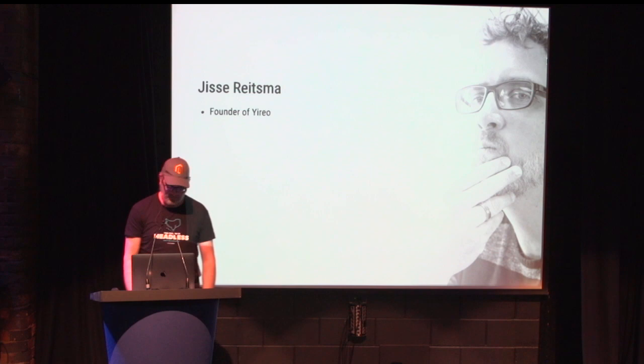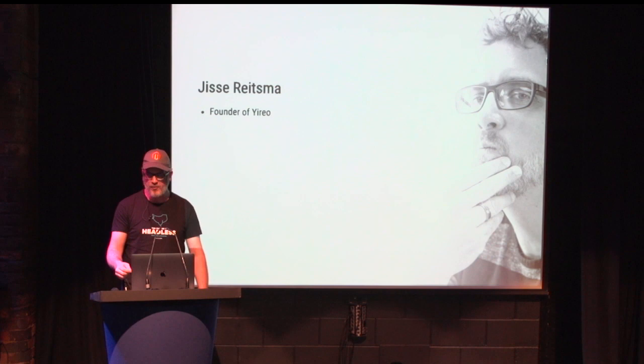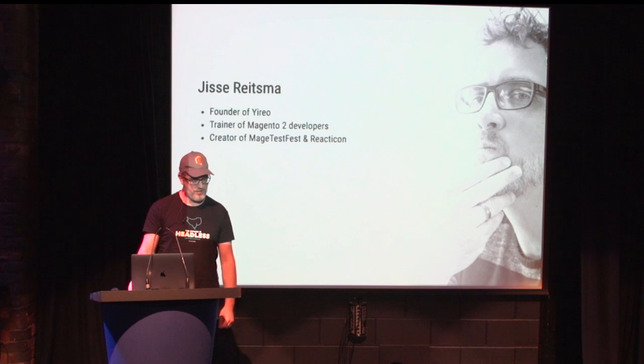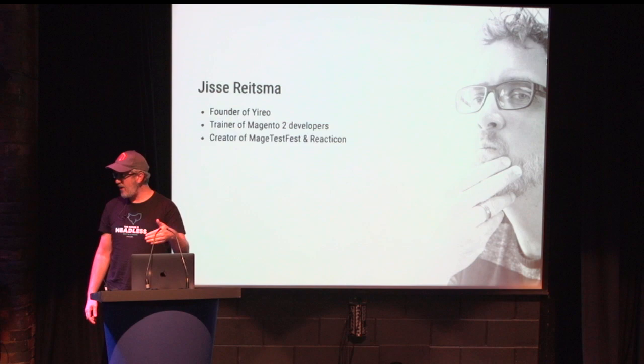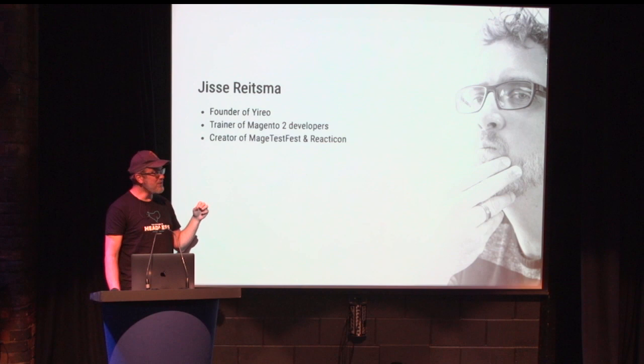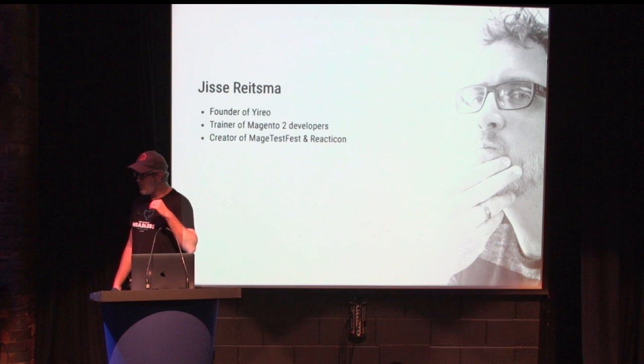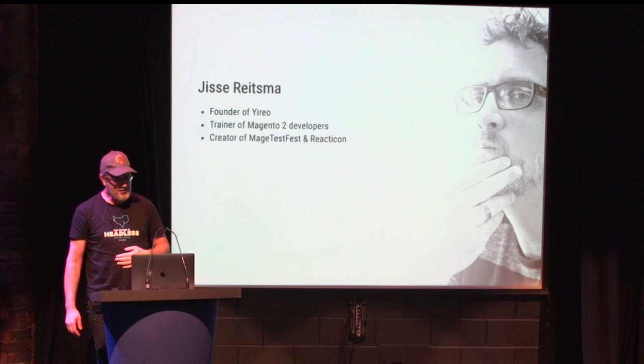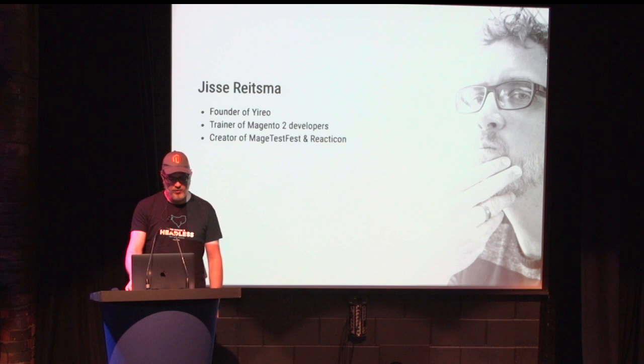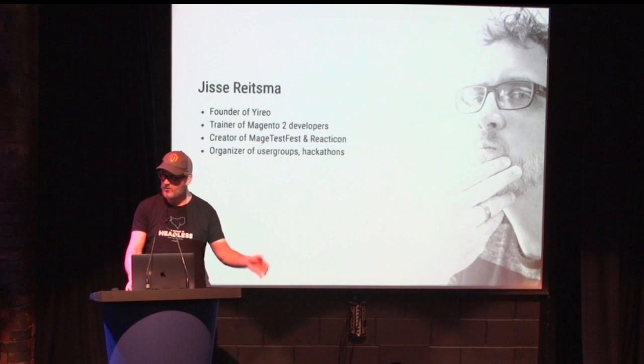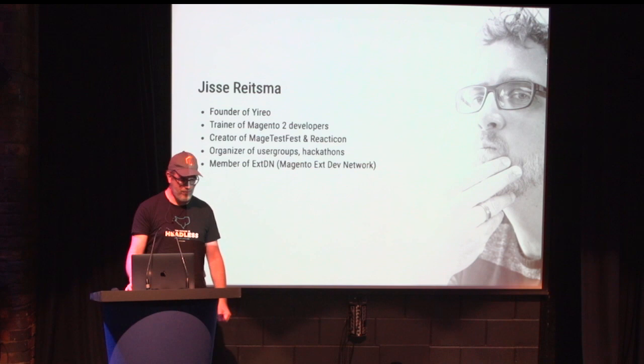But I'm Yisse, I'm wearing a cap, and what I do is a couple of things. I'm the founder of a small company called Yireo, where I train developers. I also organize a couple of events, one of which is Mage Test Fest, which is going to take place in March next year in Florence. We're going to talk about tests and how to prevent fuck-ups of the code, so it's one of the rare conferences where swearing has a real purpose.